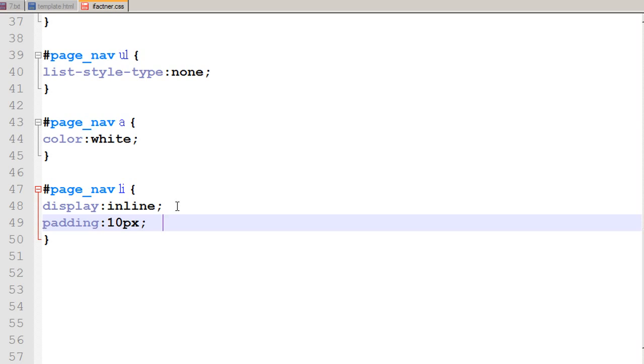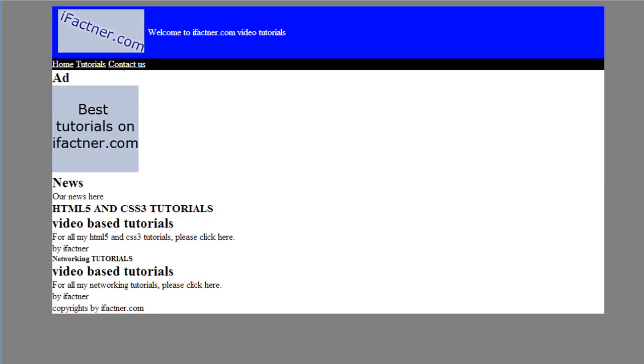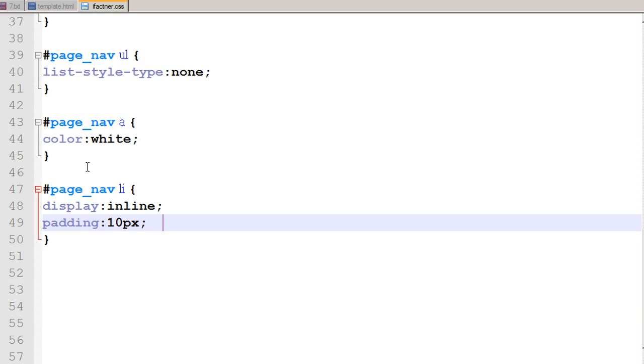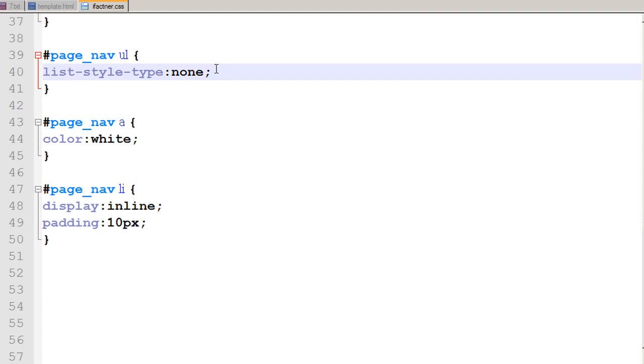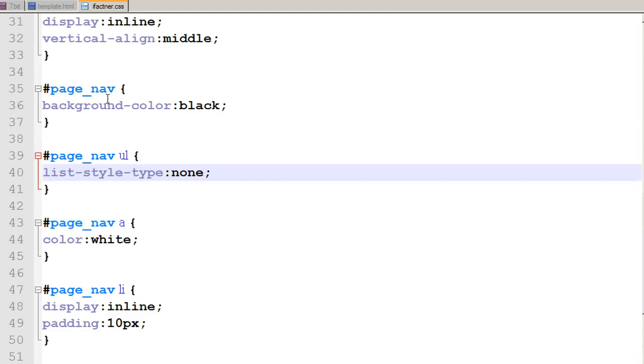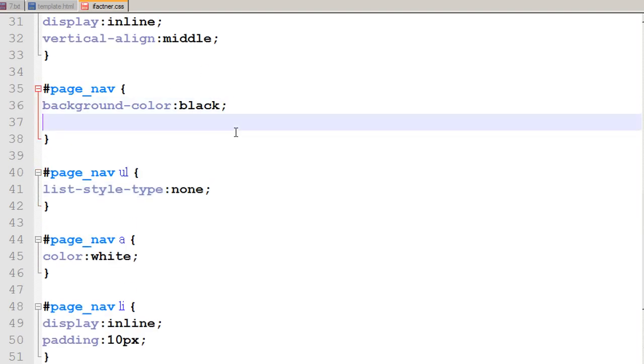I save it and when I refresh it, I see that the padding has been applied horizontally but not vertically. Why is that? It is because I also have to apply the padding to the background of the main page_nav.